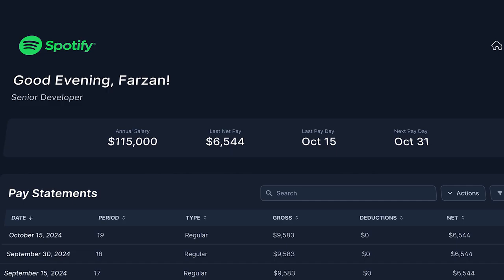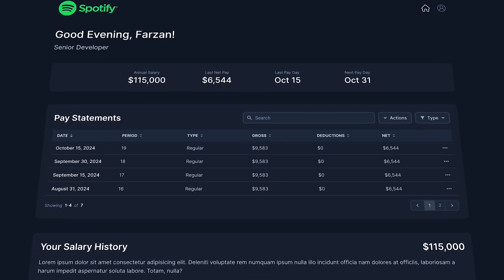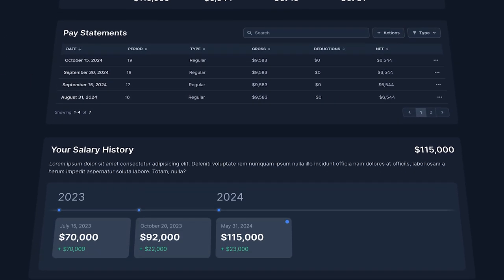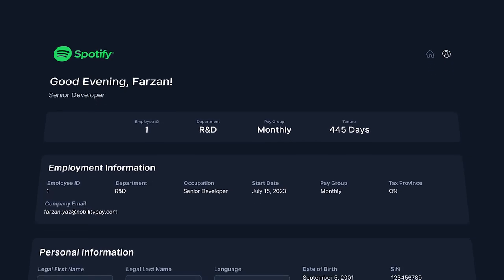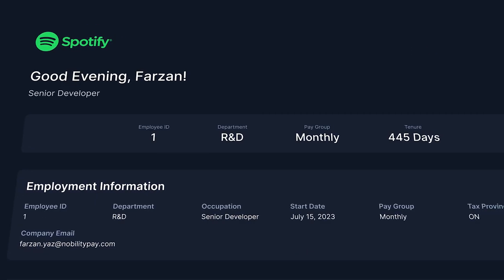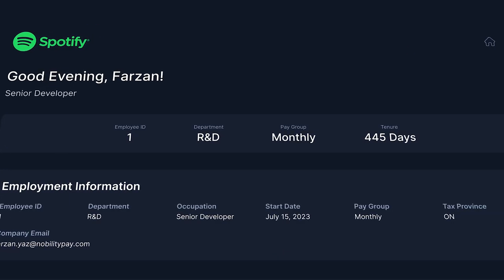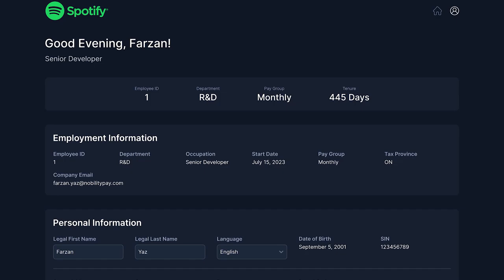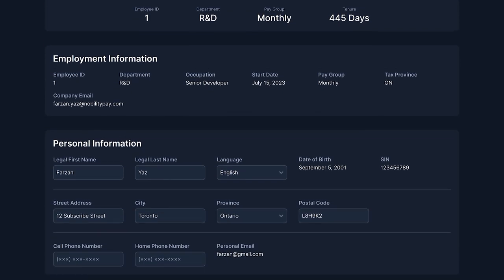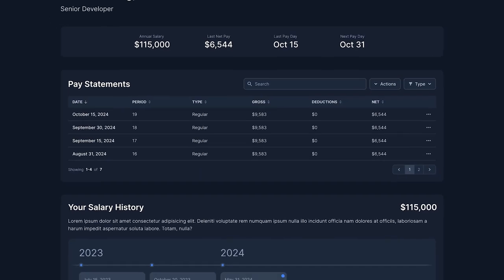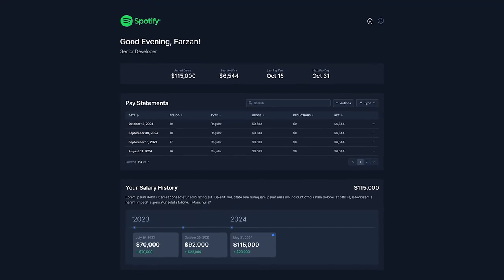Currently, the Employee Self-Serve app has an open concept design with just two pages, the dashboard and my information. The plan has been to display everything the user might need right on the dashboard, which works at first, but as we add more features and functionality, the page is going to get very cluttered.